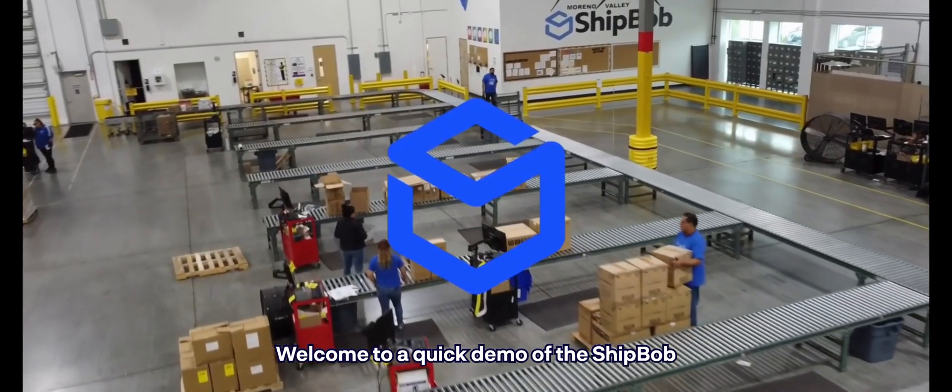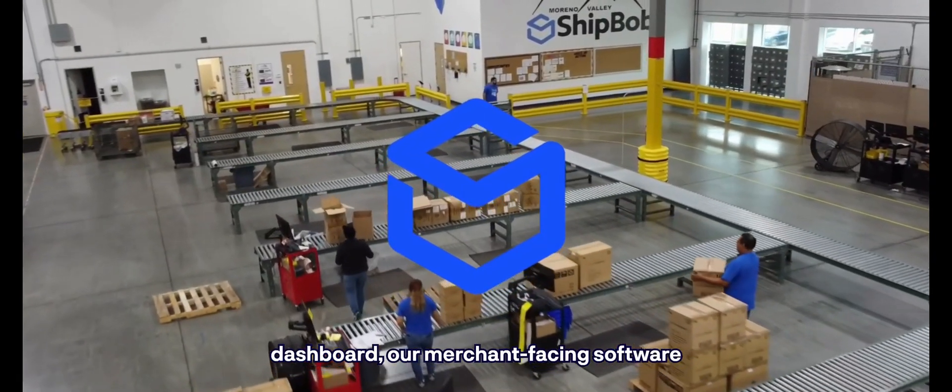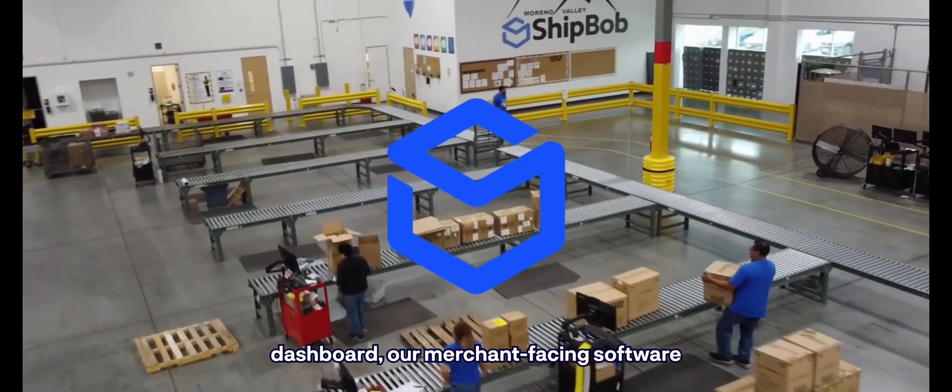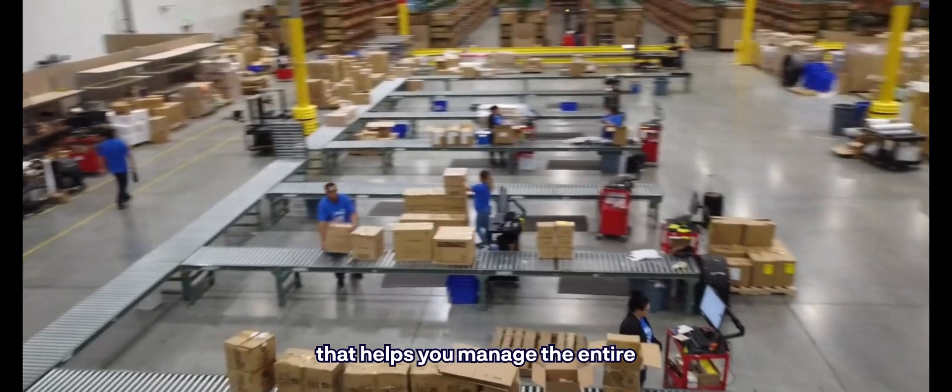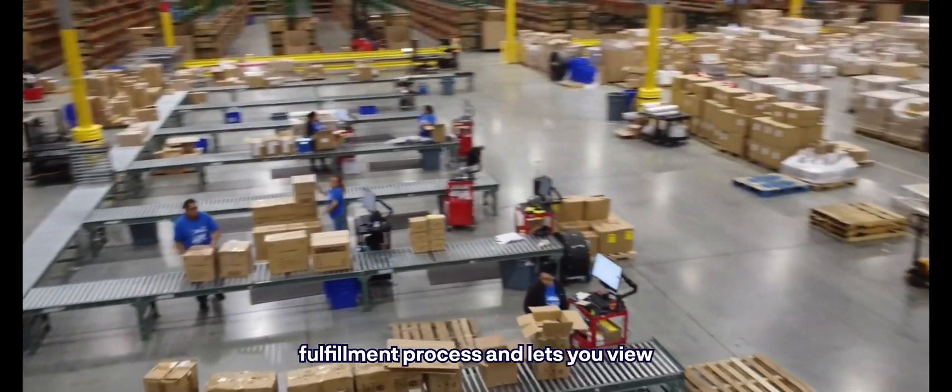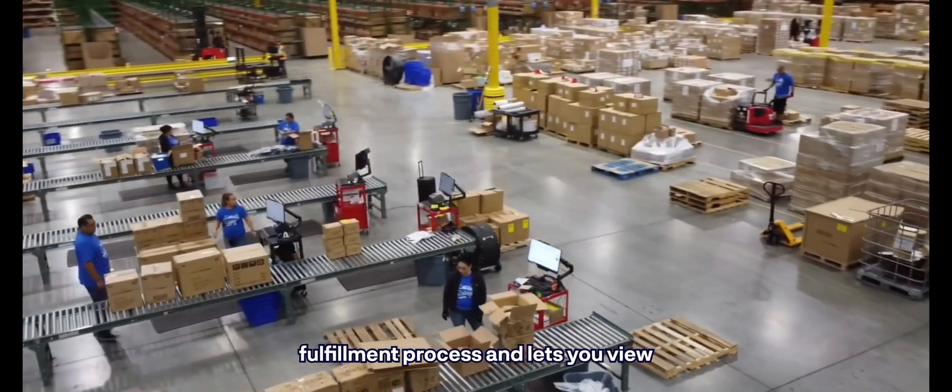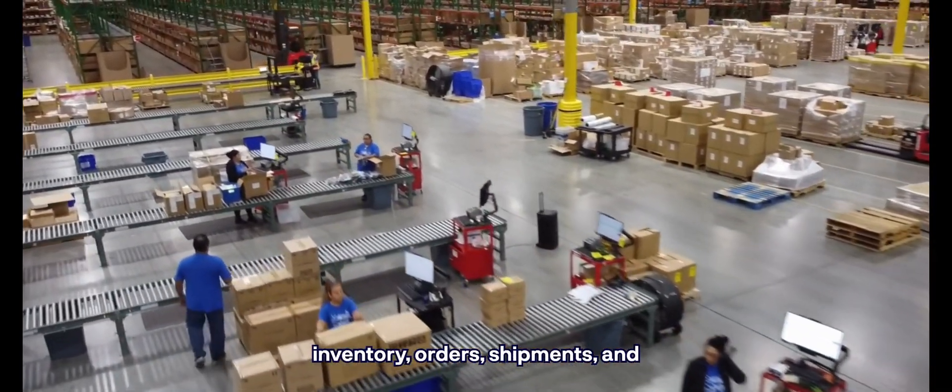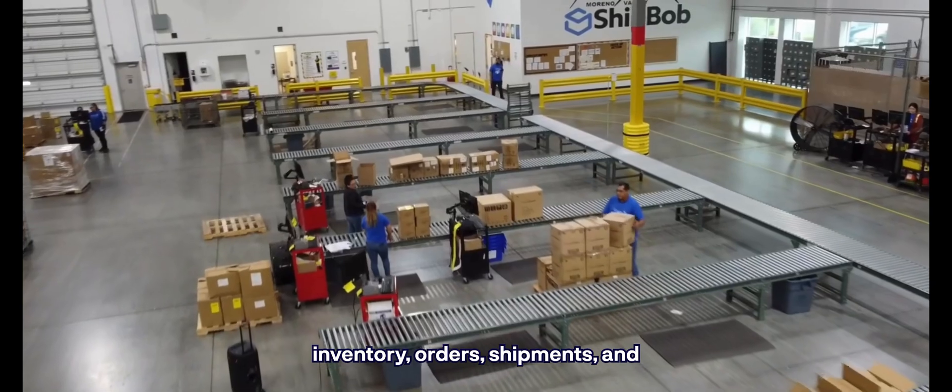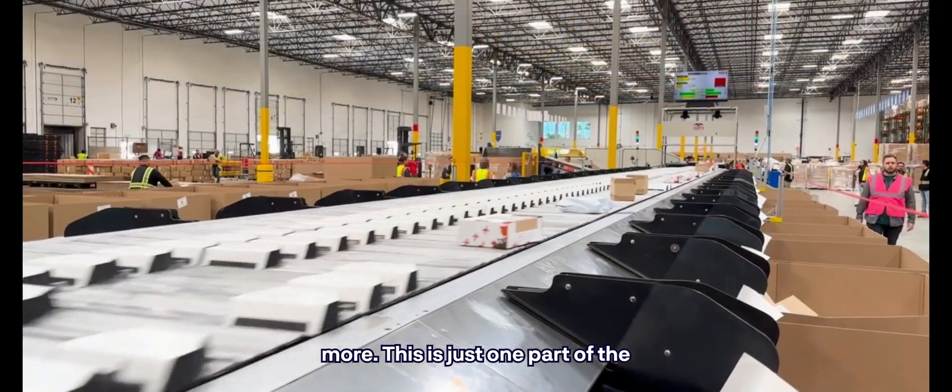Welcome to a quick demo of the ShipBob Dashboard, our merchant-facing software that helps you manage the entire fulfillment process and lets you view inventory, orders, shipments, and more.